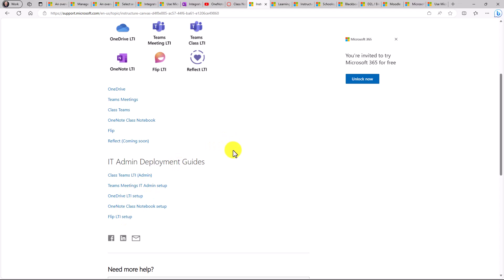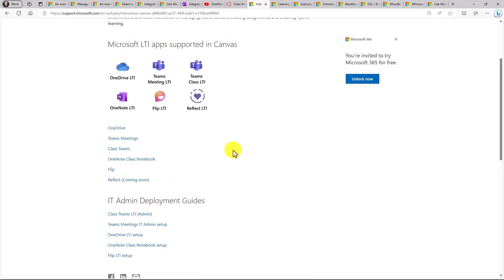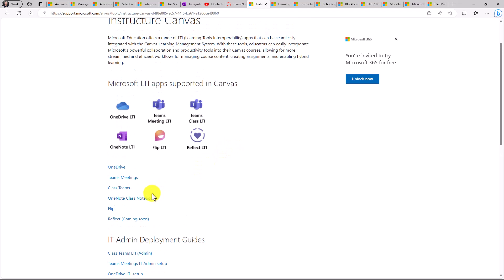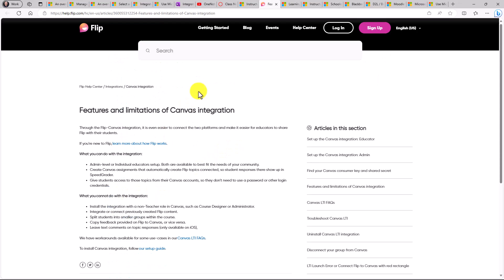One of the newer ones that a lot of people aren't fully aware of yet is Flip. So let's open the link to Flip. This talks about features with Canvas integration and LTI with Flip.